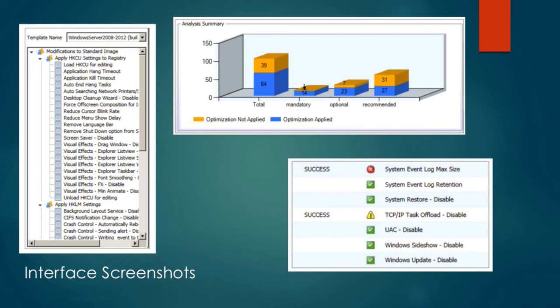When you do a remediation, on the bottom right it'll tell you what succeeded in being changed and what failed. So if you have something fail to make that change, you can look at the log and see exactly what failed.